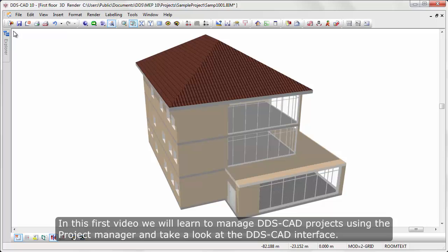In this first video, we'll learn to manage DDS-CAD projects using the Project Manager and take a look at the DDS-CAD interface.